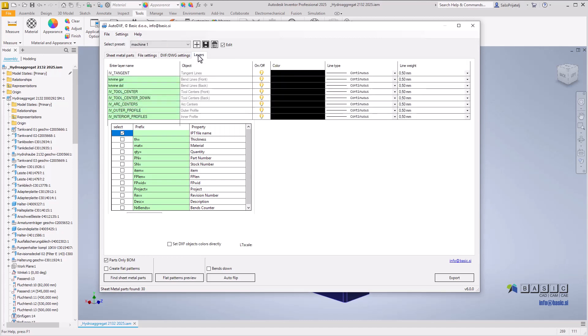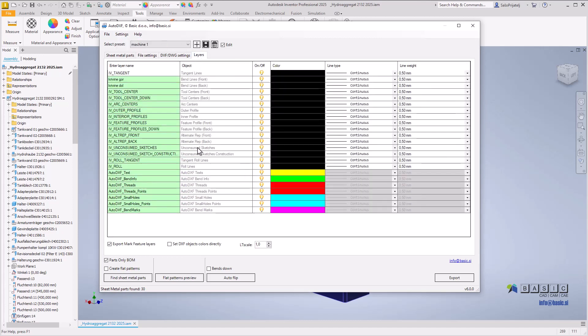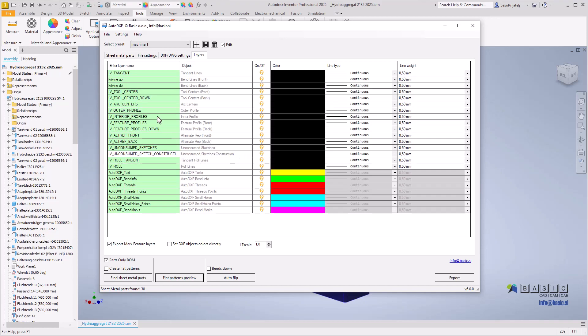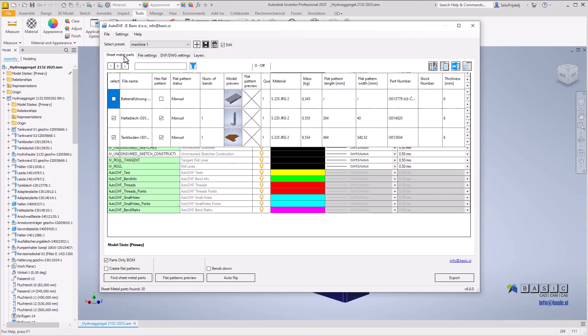Lastly, a new layer has been added to contain unconsumed sketch construction geometry, making it possible to export construction and non-construction geometry from unconsumed sketches to separate layers.